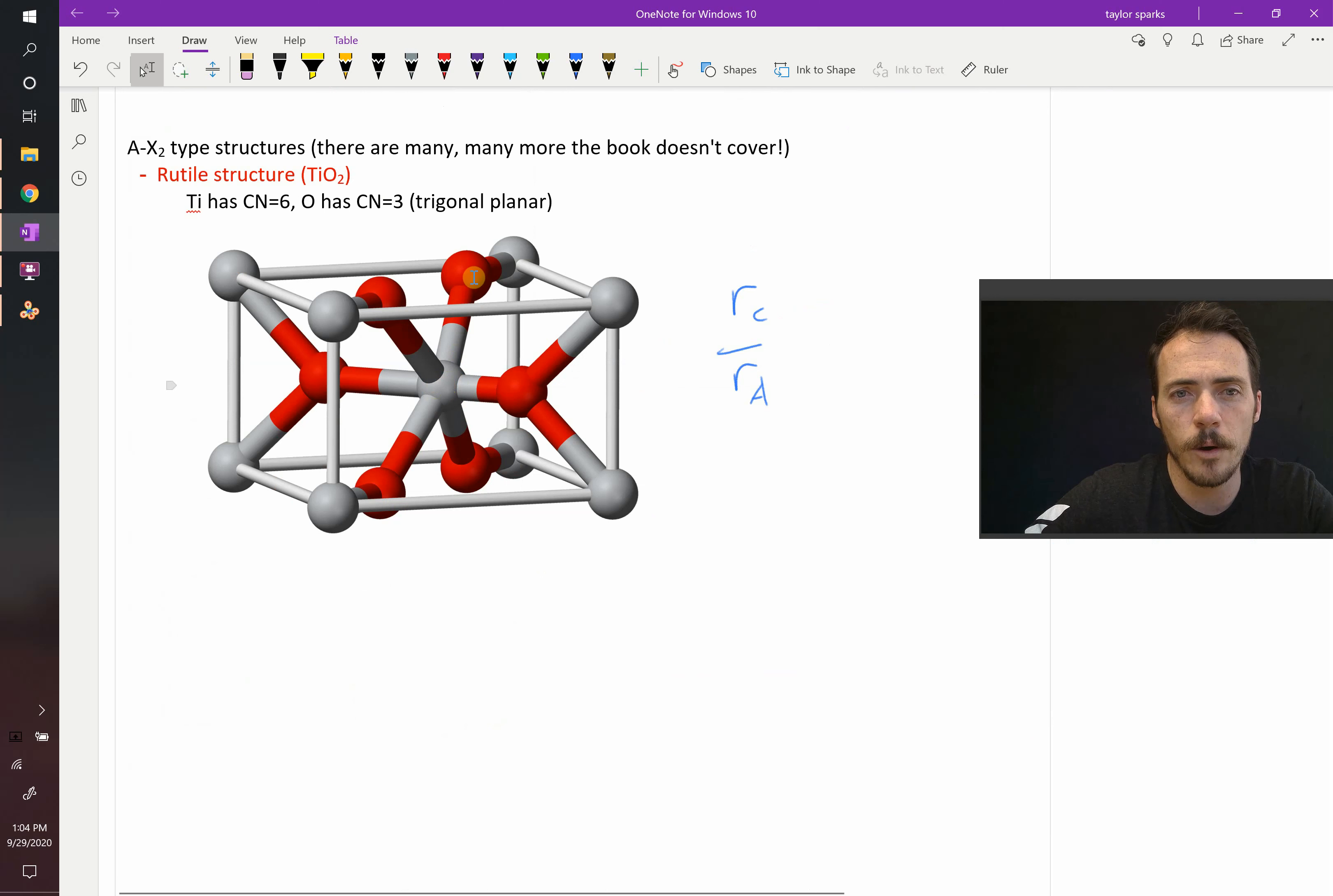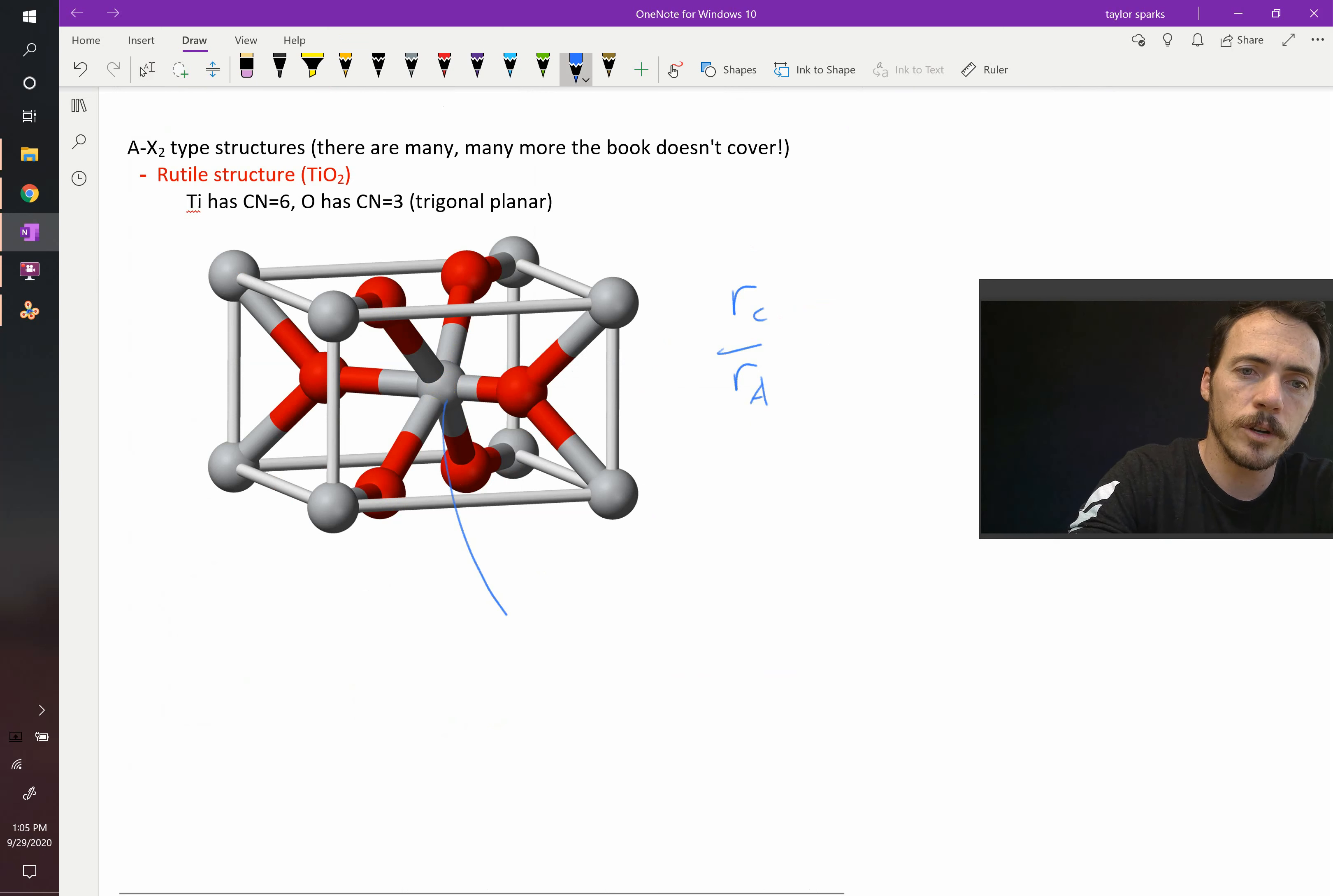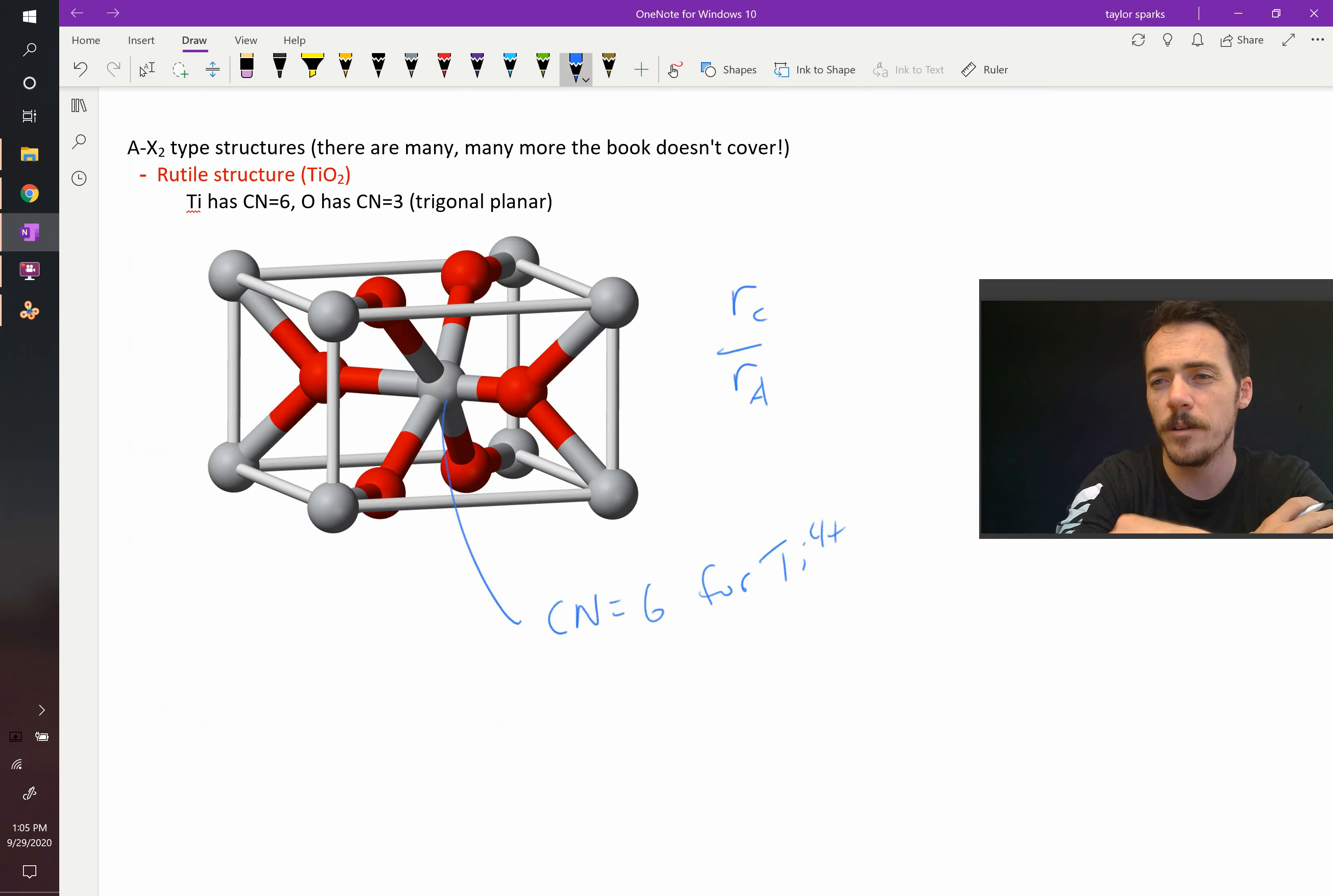It is surrounded by 1, 2, 3, 4, 5, 6 oxygens. So the coordination number here equals 6 for the titanium 4-plus ion.